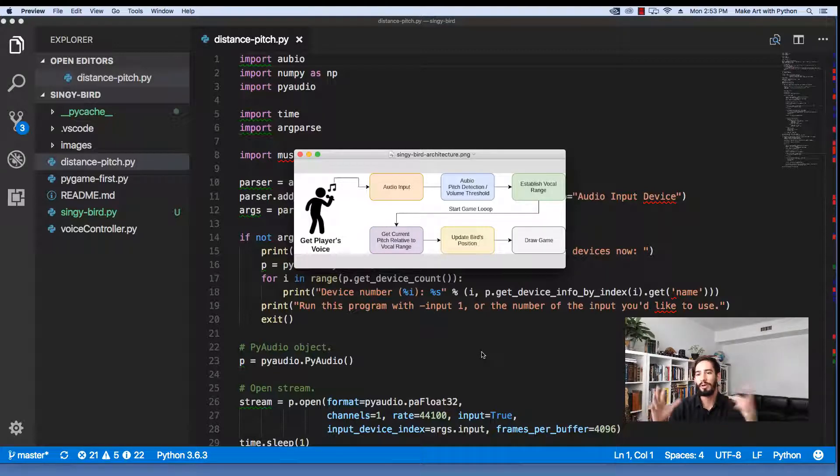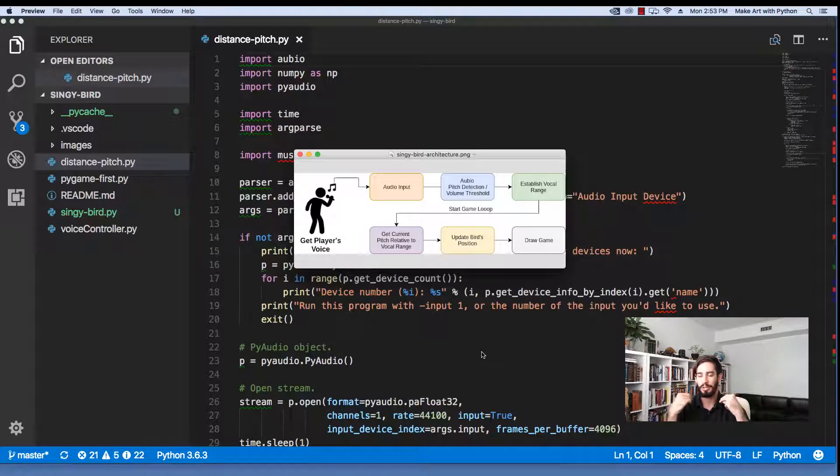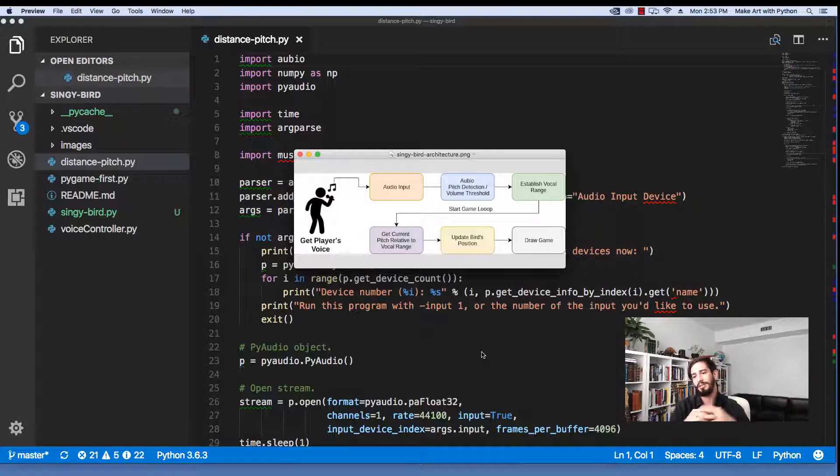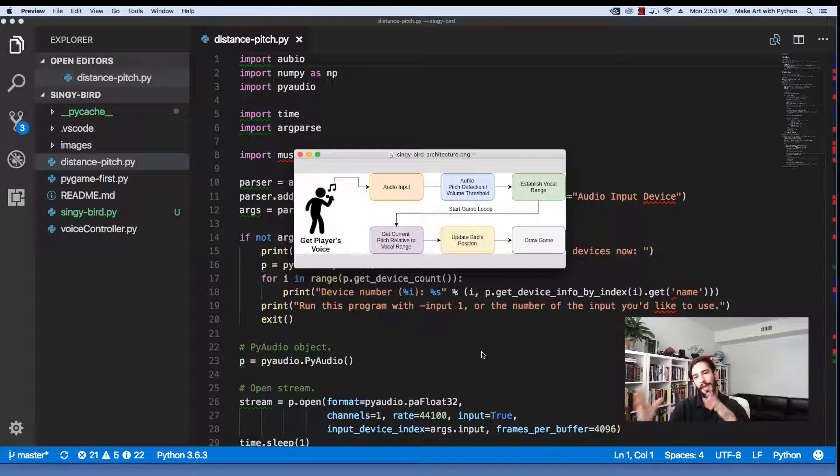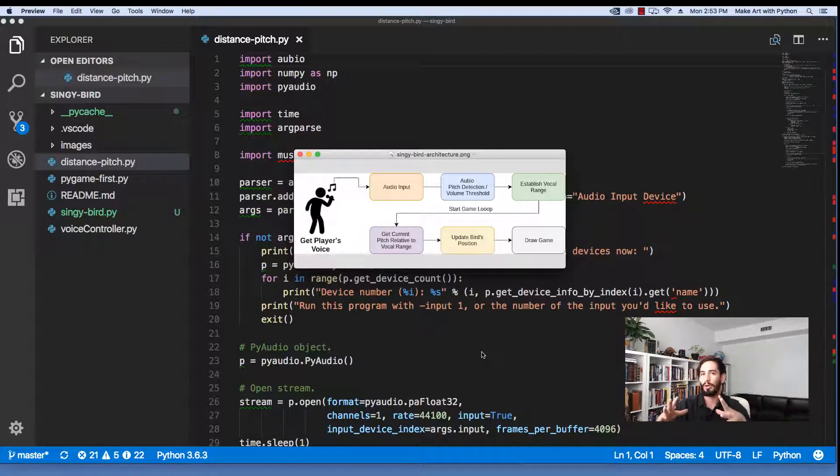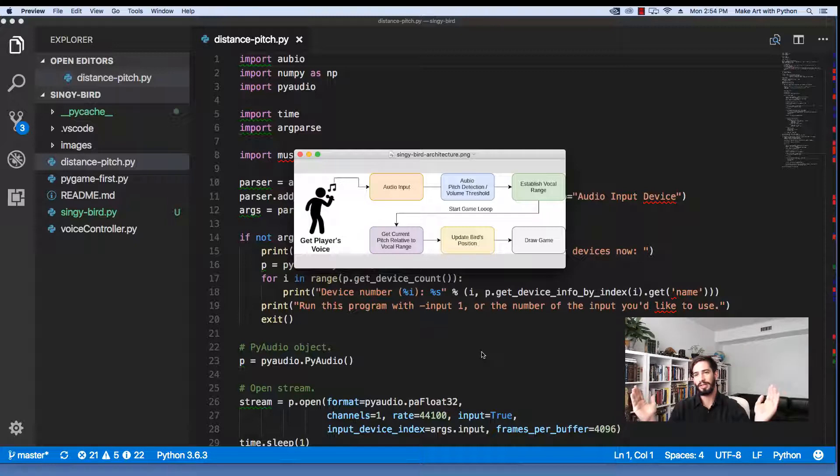So we'll also add a volume threshold. In other words, you'll need to sing directly into the microphone in order for it to register as you being actually singing. We've got a frequency and then from that we need to figure out what the vocal range of our user is.